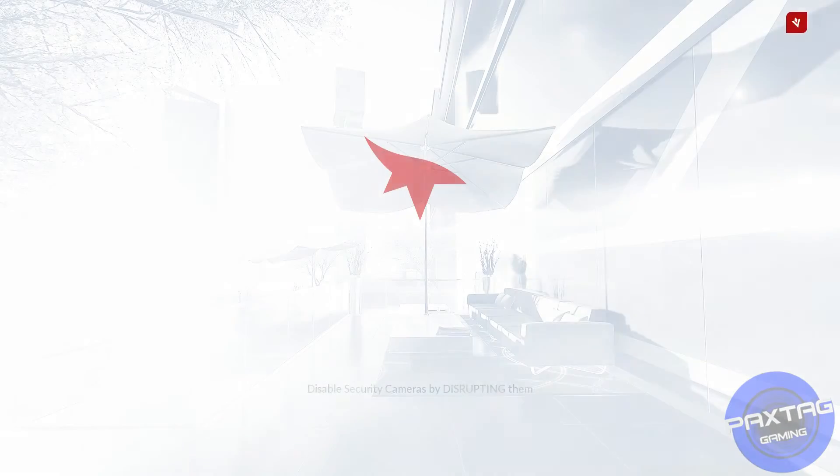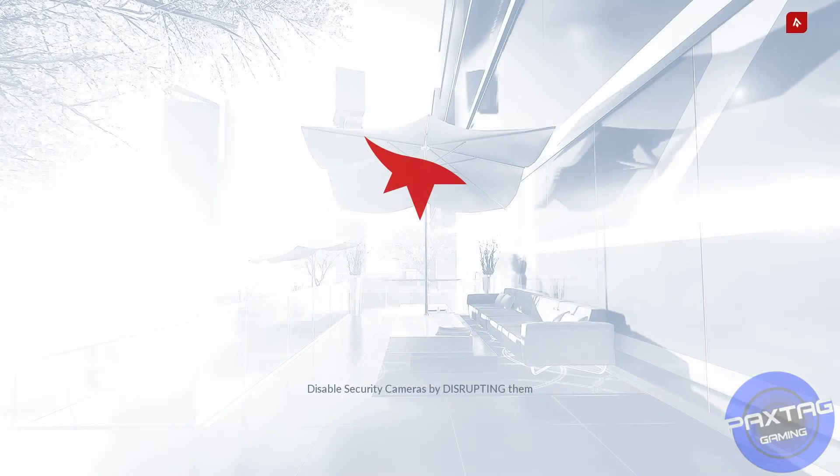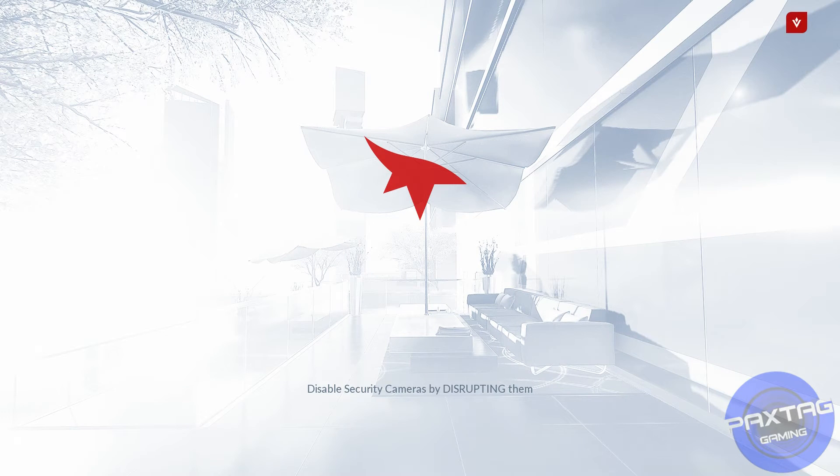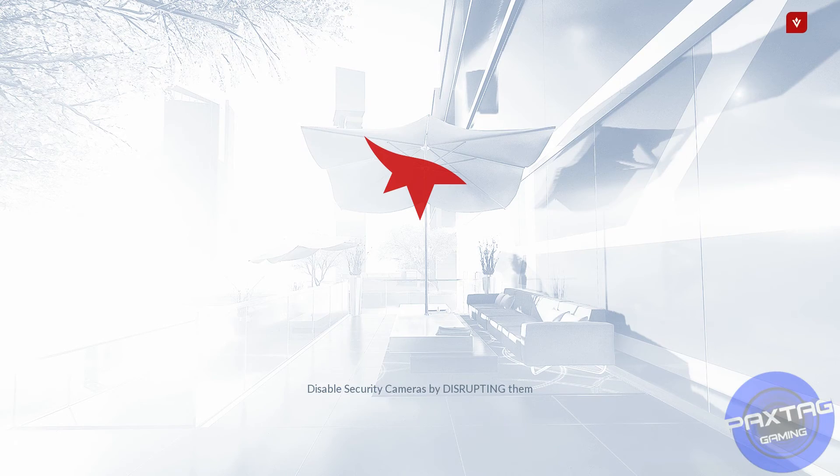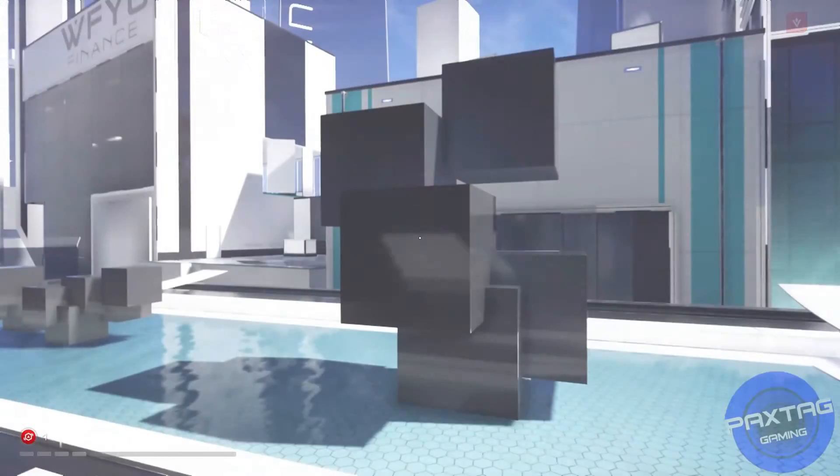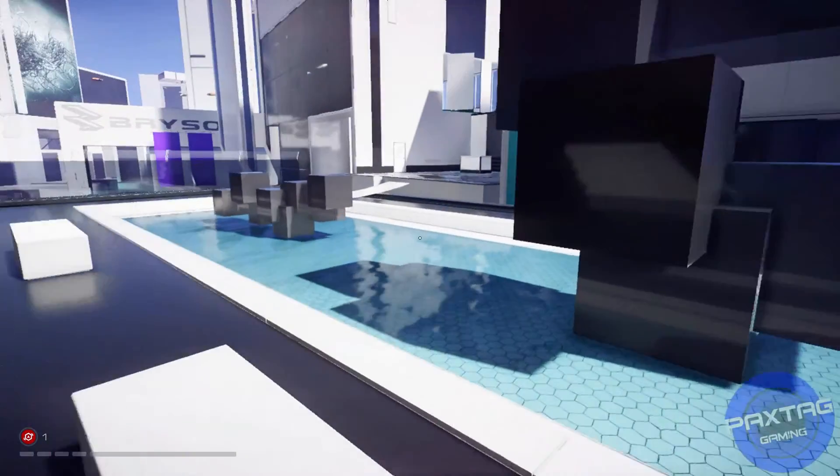And then jump off the building and die. Thanks for watching guys, make sure you subscribe to Pextag Gaming. More to come from Mirror's Edge Catalyst and more games in the future. Definitely stay tuned and thanks for watching.